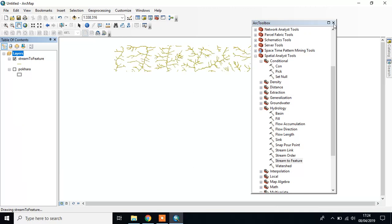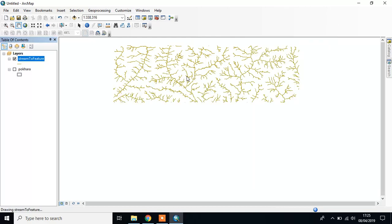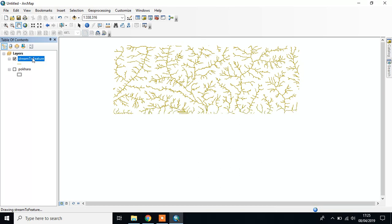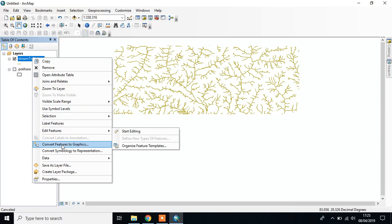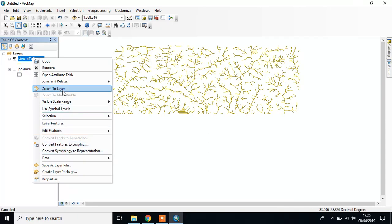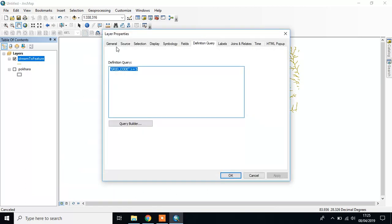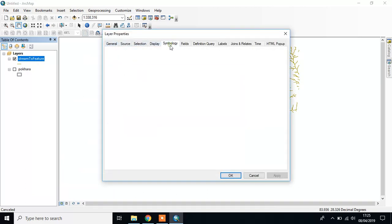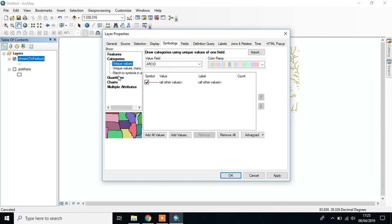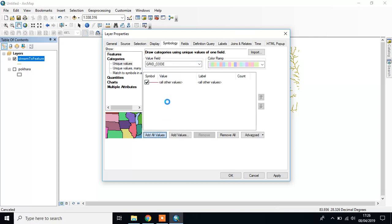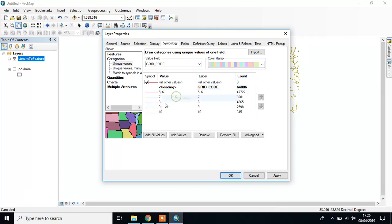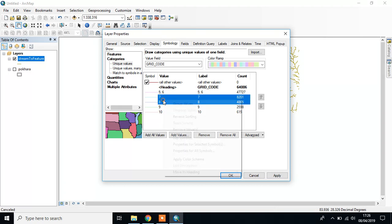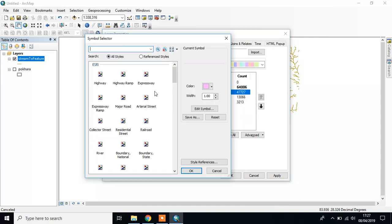In this way you can complete the watershed delineation. Finally, you have to classify the lines. Go to Properties, Symbology, then Categories and Unique Values. Select value field as grid code, then add all values. You can group these values into different groups and change the colors.